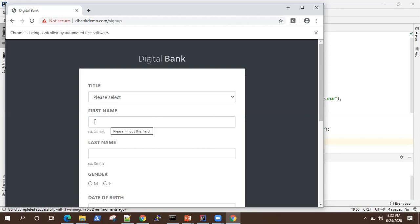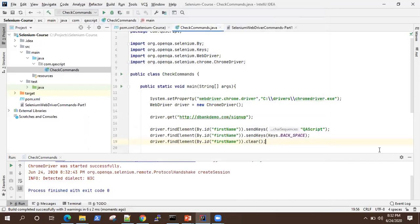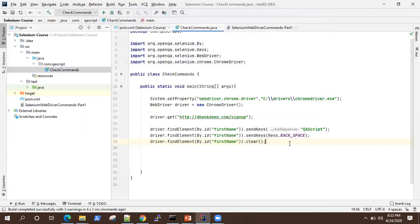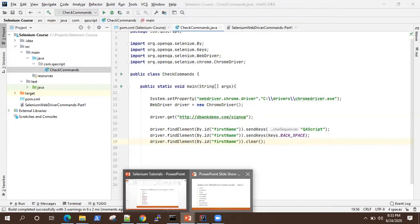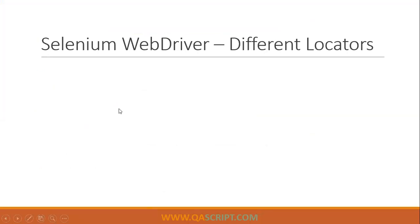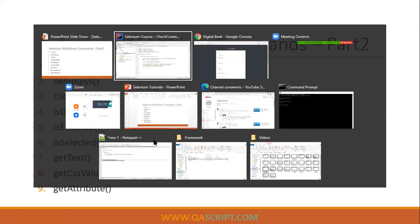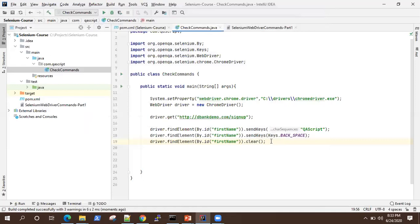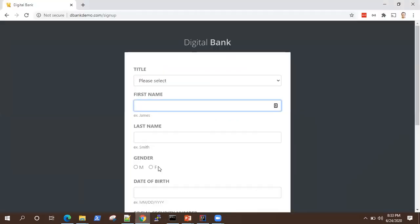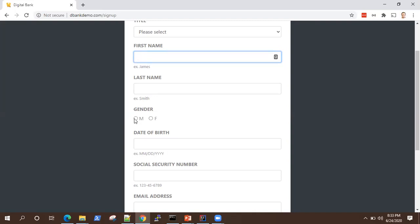Okay, so it performed all the operations together, if you noticed, so that's the functionality of send keys and clear. Now, sorry, so let's look at the click command. And then we'll see all these three commands. So let's quickly see click. And for that, we are going to use some other field or element will be using this gender radio button. We'll be clicking on this first option, which is for me.